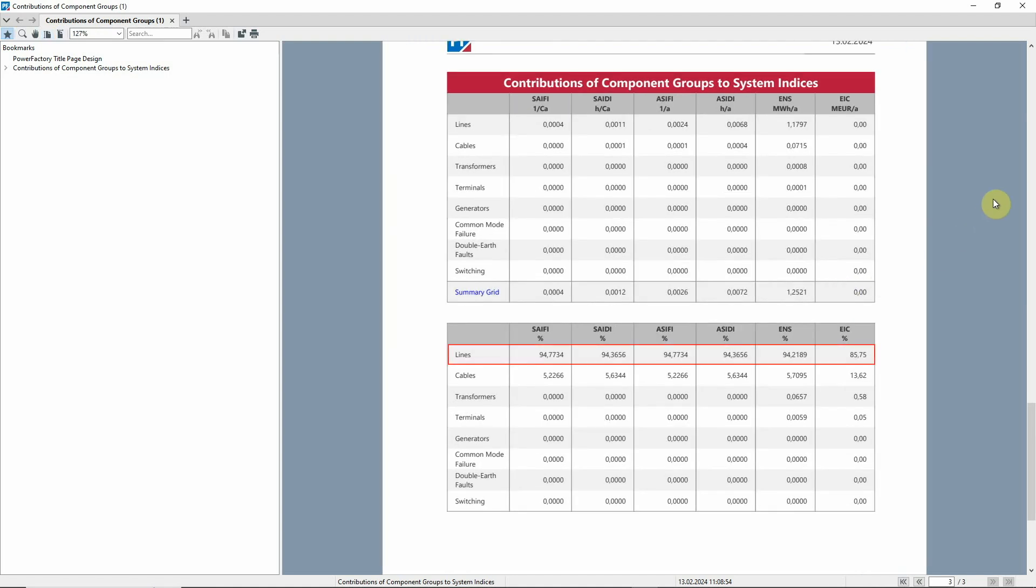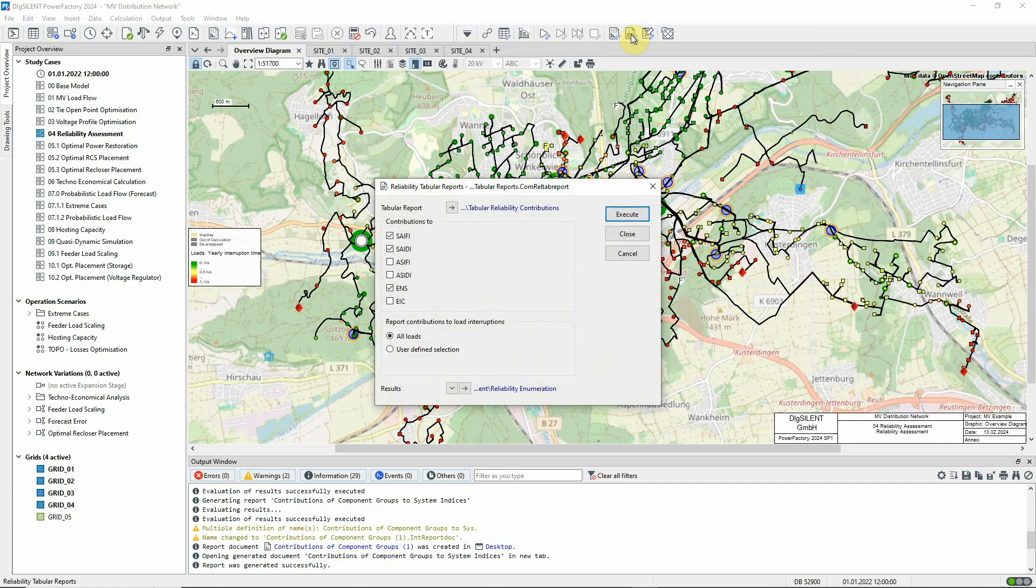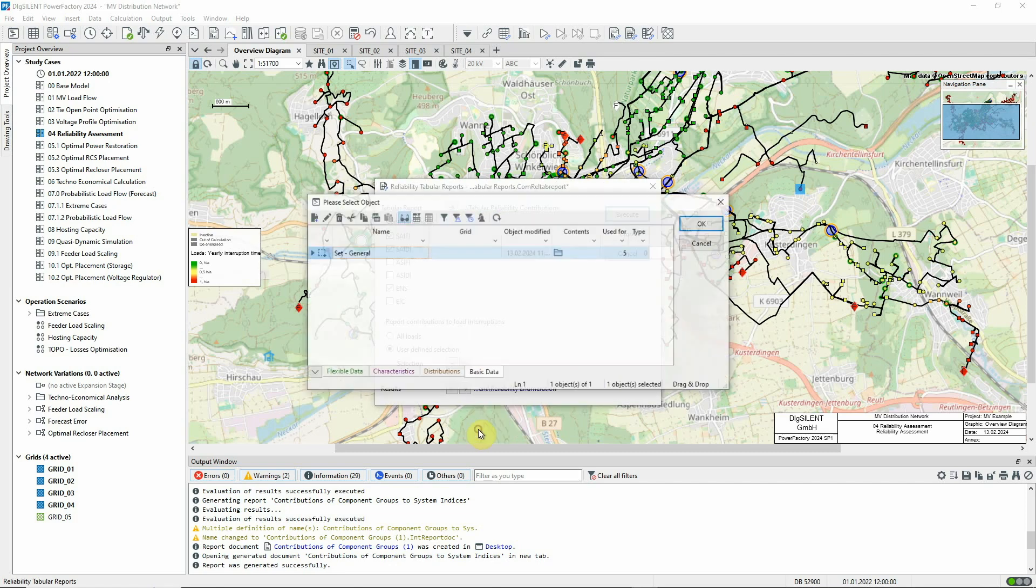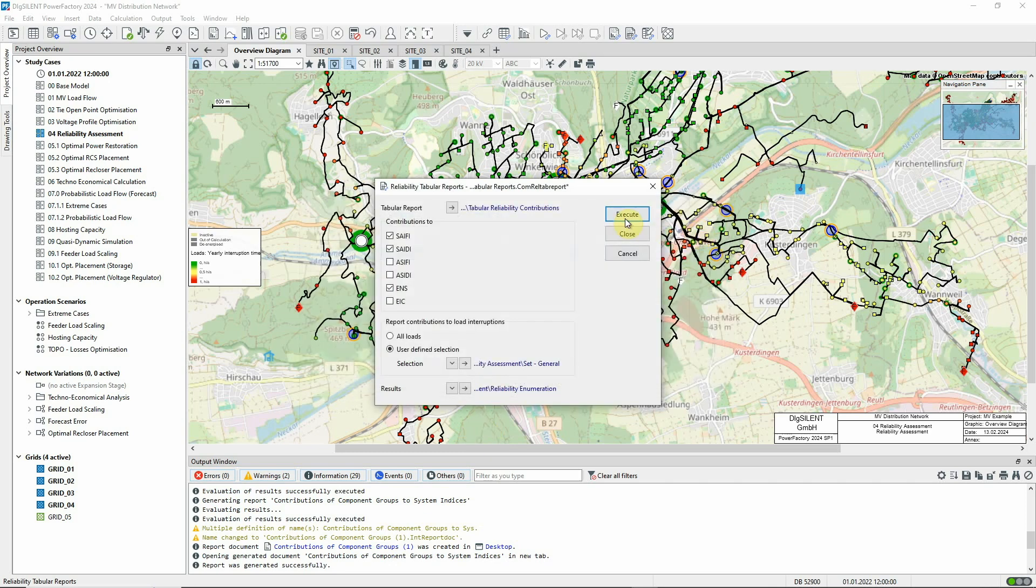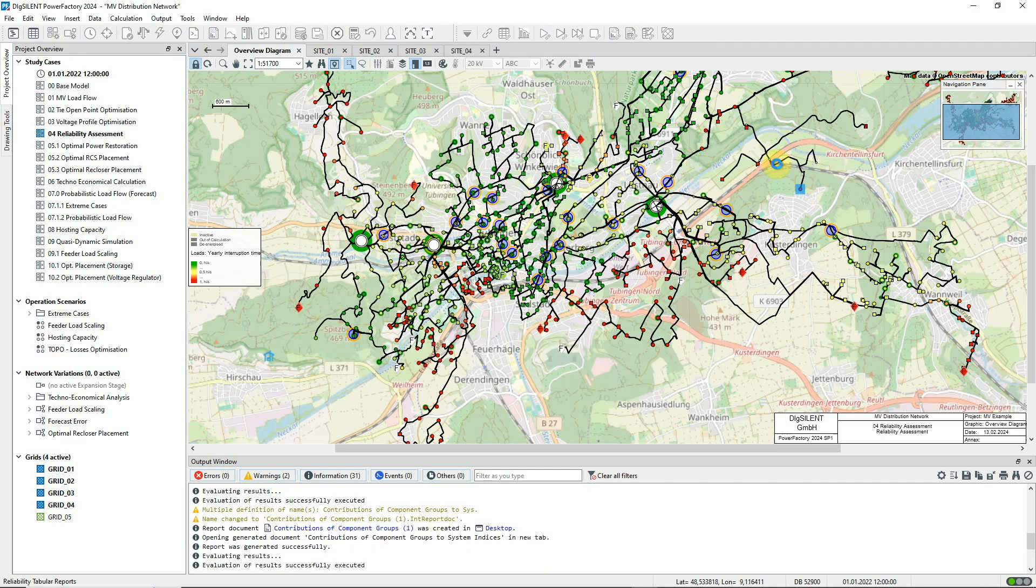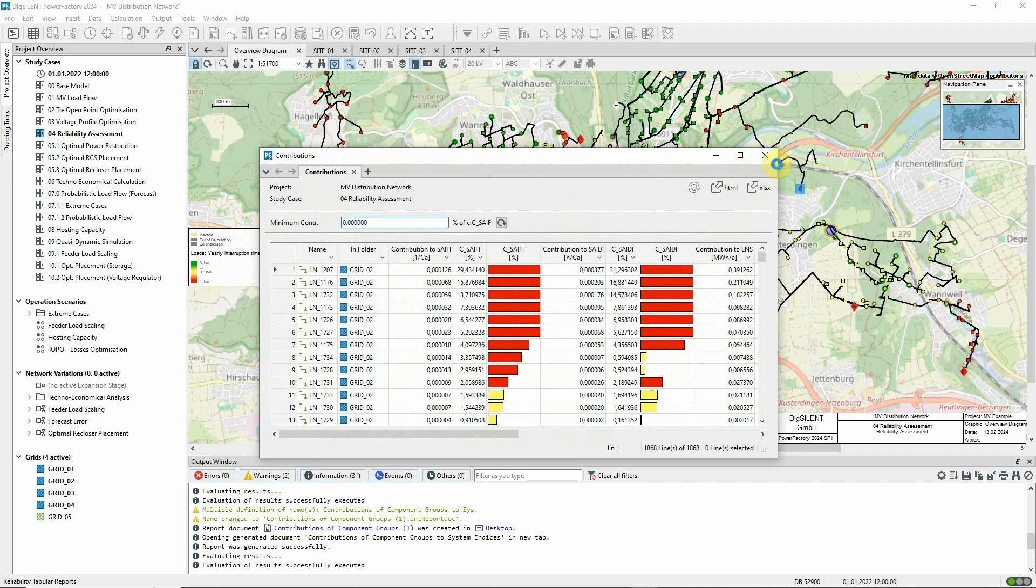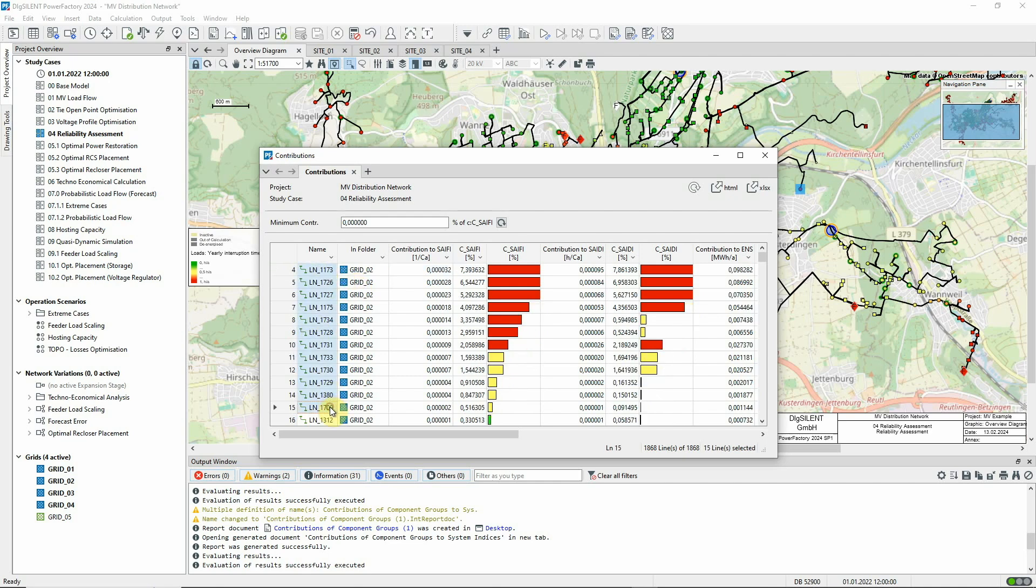We can see that overhead line faults are the major cause of loss of supply for these customers. Let's now generate a tabular report of contributions again. This time, we'll just report contributions relating to this load. Faults on these elements contribute most to the average interruption frequency.